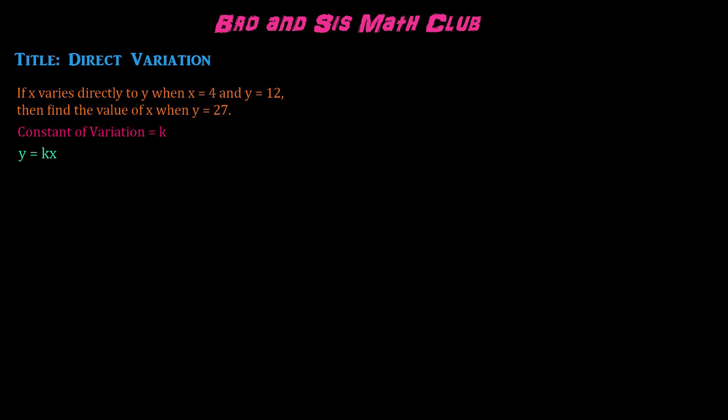So let's go ahead and substitute the values of x and y given into the formula to find the constant of variation. We know that x equals 4 and y equals 12. When we plug them into the formula, we get 12 equals k times 4.